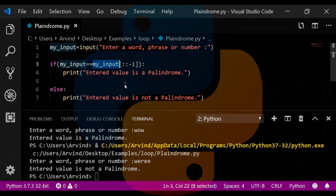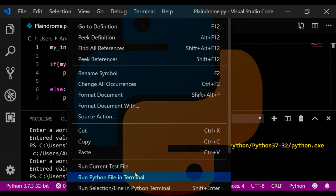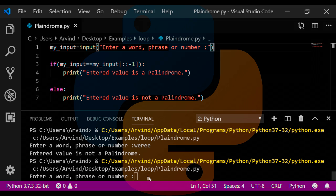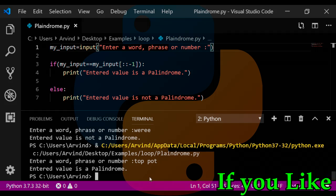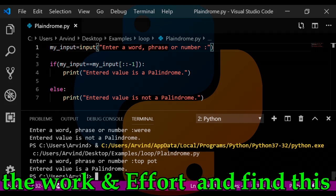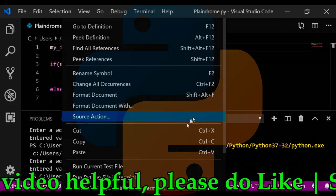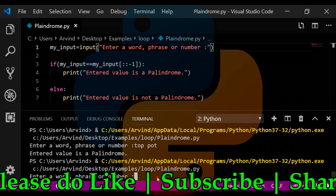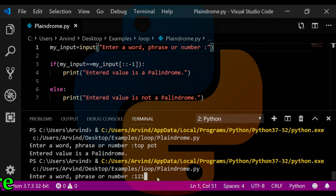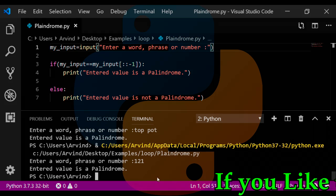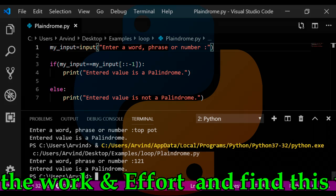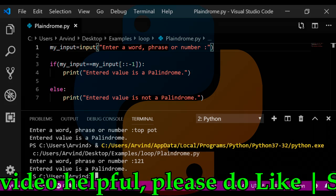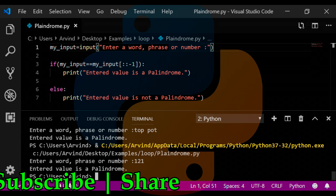Now let's go ahead and run this program once again. Now I am giving a phrase here: top pot. And now it is saying entered value is a palindrome. Now run this program once again and now put a number: one two one. It is saying entered value is a palindrome. So this is a program in which you can enter a word, you can enter a phrase, and you can also enter a number to check it out whether it's a palindrome or not.